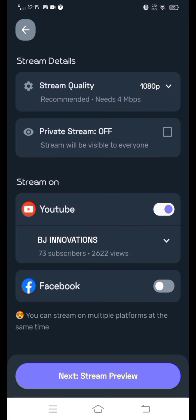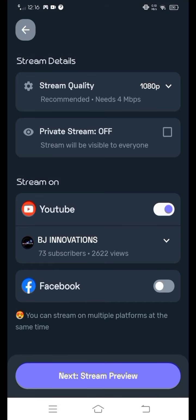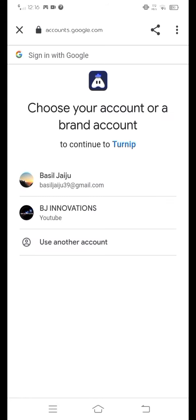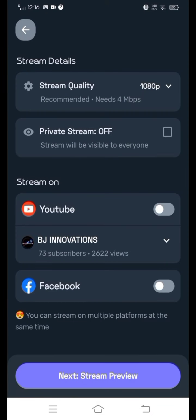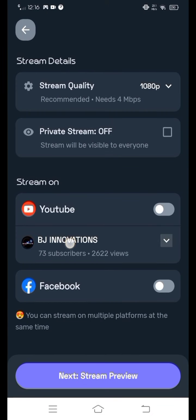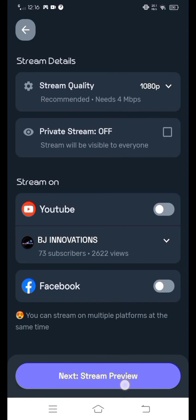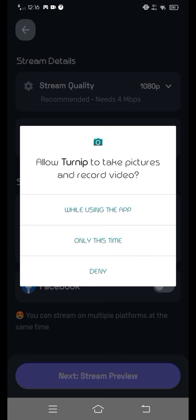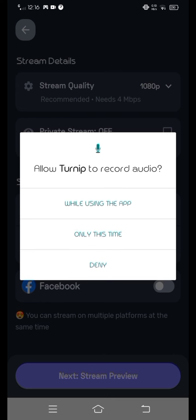We can click through the next Stream Settings and proceed to Stream Preview. Please click 'Allow while using this App.' Here it will ask to take pictures and record video — click to allow.